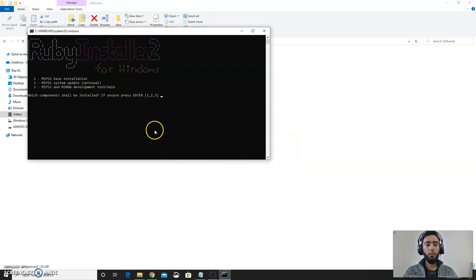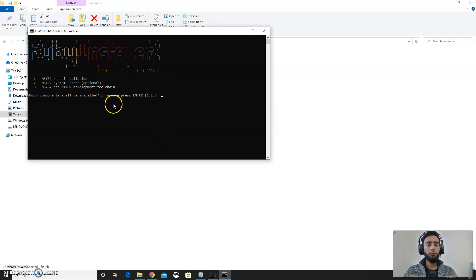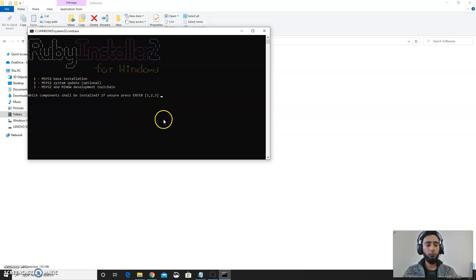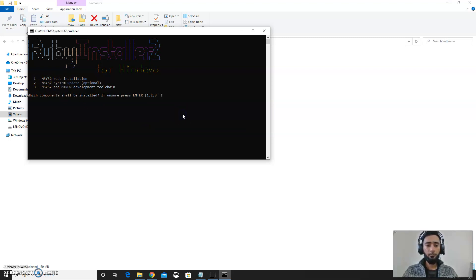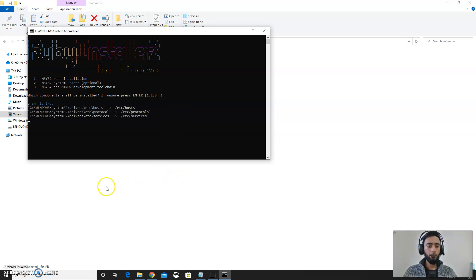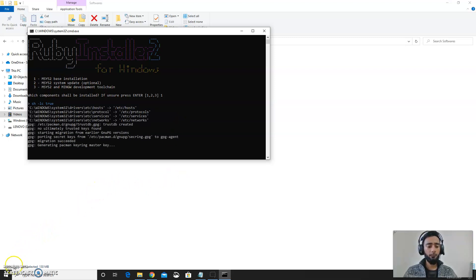This window will pop up. Which component shall be installed? If unsure press enter. So we will first go for the 1, Base installation. This will take like around 2 or 3 minutes.